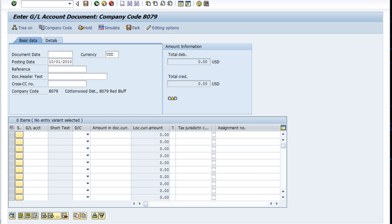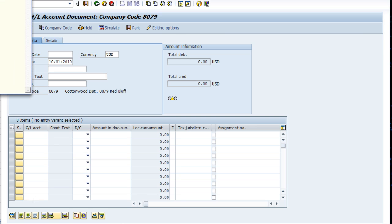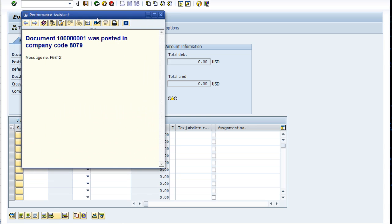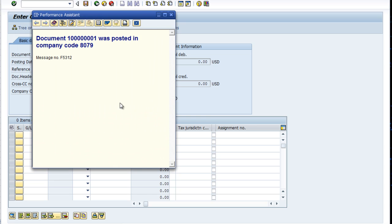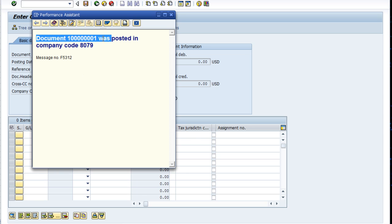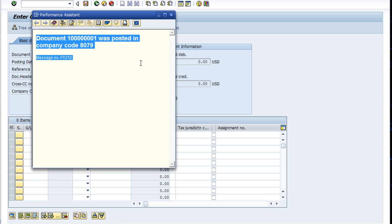I can double-click on that message and get some more detail. Anytime you see a message down here in your status line, you can double-click on it and get more information on it if you need to, especially if you see an error message or something unusual that you want to consider. Here's the message that pops up—nothing spectacular here, but it does verify the message.